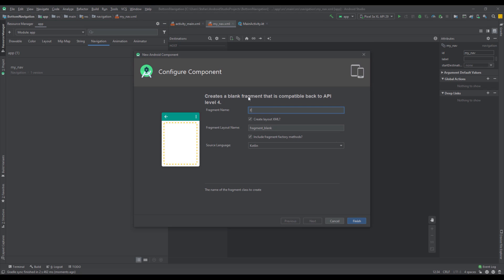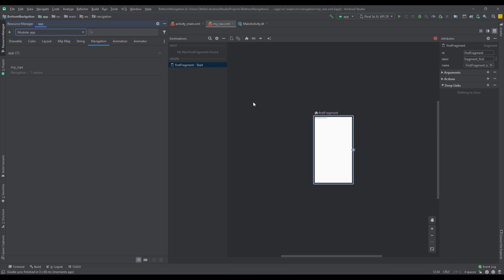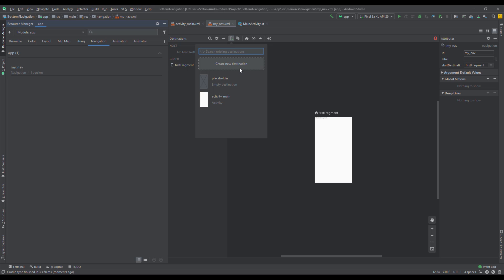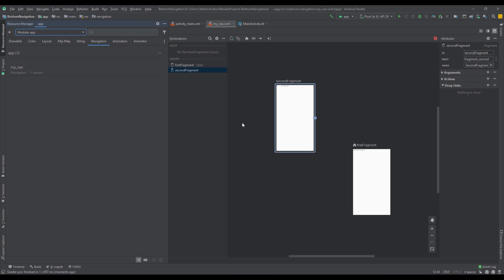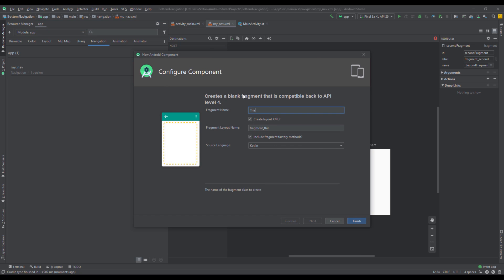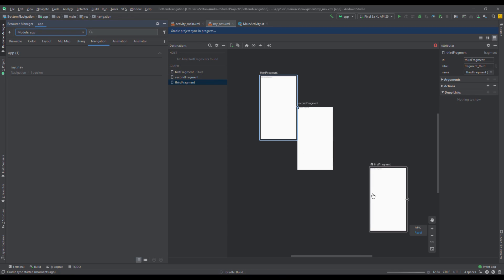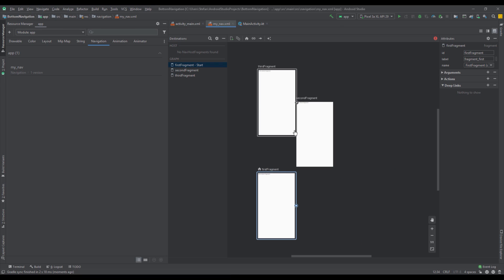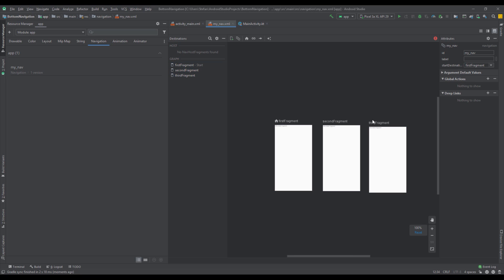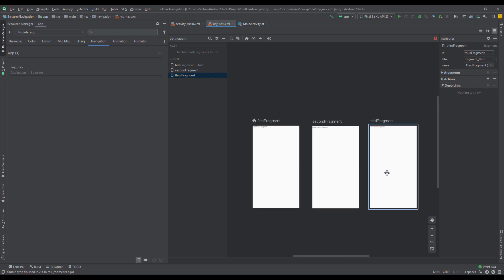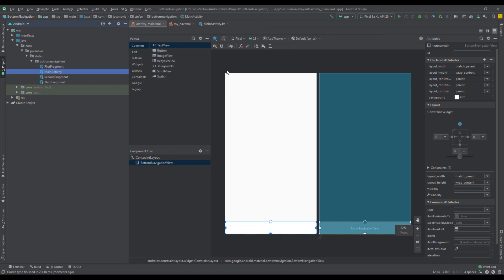In this project we're going to have three different destinations. The first destination will be named First Fragment, the second Second Fragment, and the last one Third Fragment. We are not going to connect those three destinations because all of them will be top destinations. Our start screen will be our First Fragment.